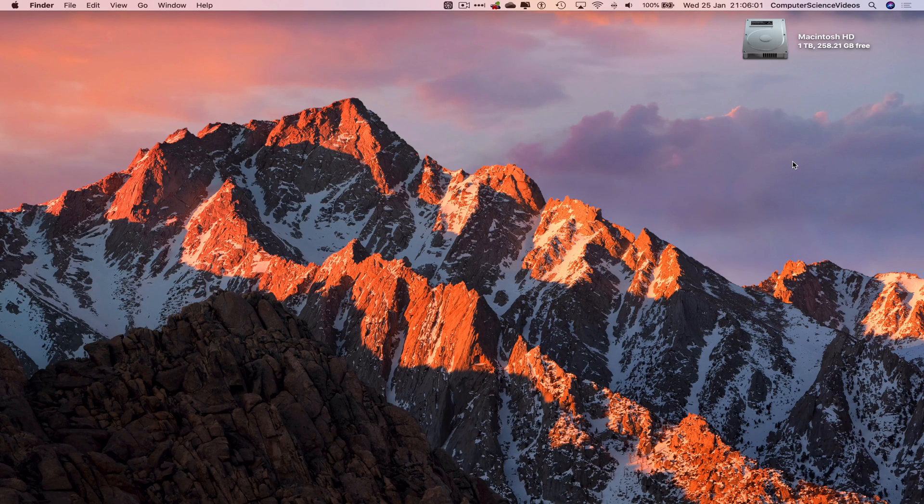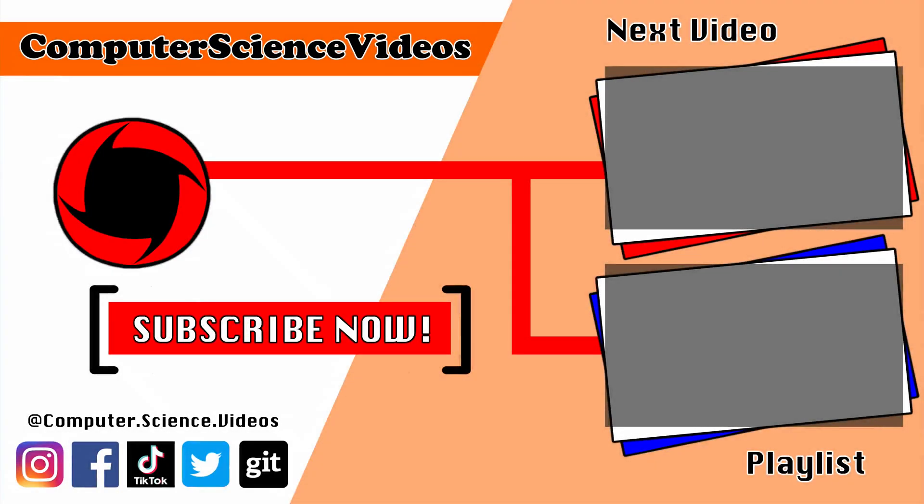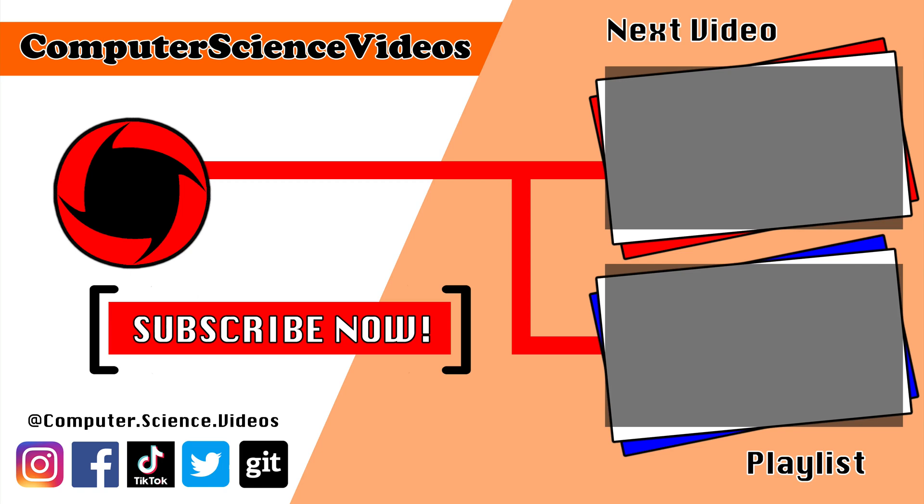Thank you for making it towards the end of the video. Be sure to subscribe to my channel, Computer Science Videos. Be sure to check out the previous video on screen now, or you can ideally click on the playlist and watch all the journey for Computer Science Videos from the start until now.